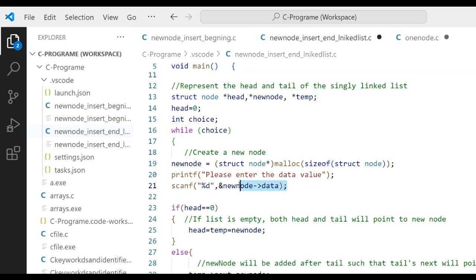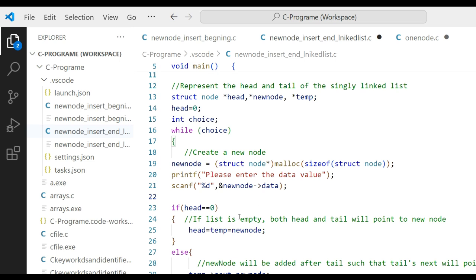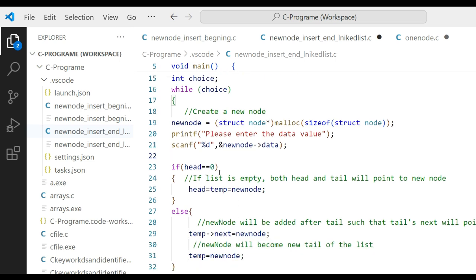After the data value is inserted, we check whether head equals zero — meaning the list is empty. In that case, we set head equal to temp equal to new node. If there is no node in the linked list, we simply write head and temp equal to new node.